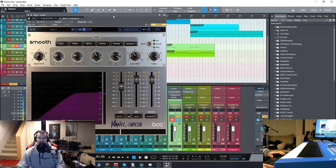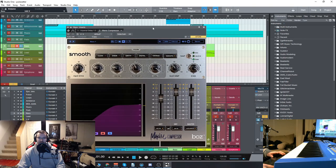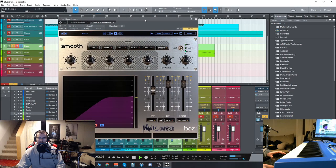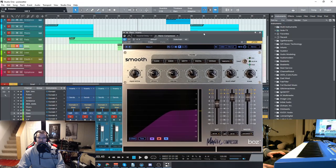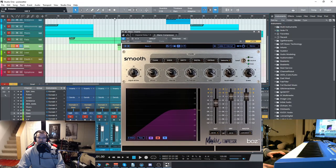This is it dry with just the delay. Now I'll turn on the compressor and we'll hear the different presets.